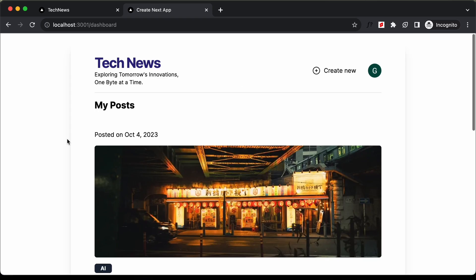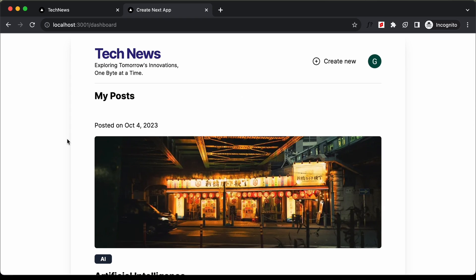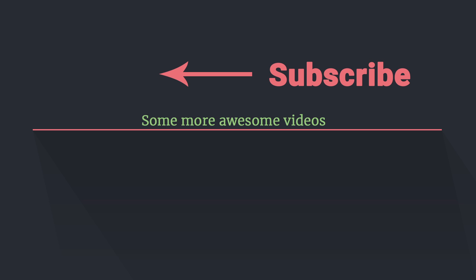With that, we have completed creating this app using Next.js. In the next video, we will see how to deploy it to Vercel. If you have any doubts, ask in the comments below. If you liked this video, please click the like button and subscribe to the channel for the latest updates. Thanks a lot for watching, have a nice day.